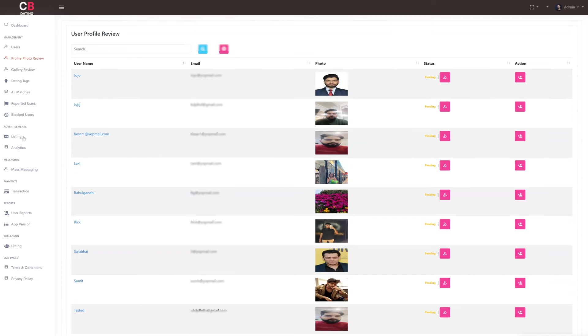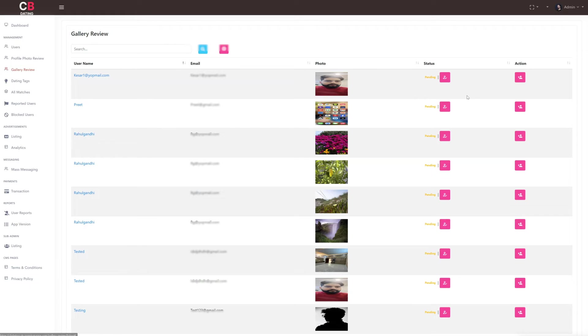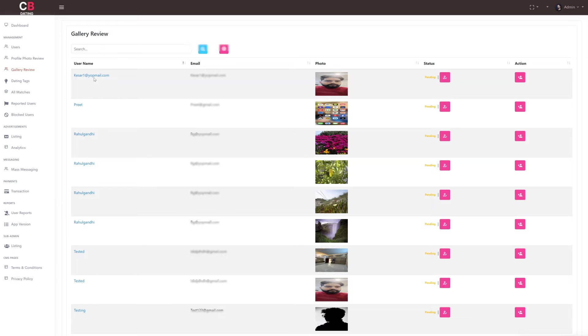Next we will explore the gallery review subsection where as the admin, we can review user uploads. Admins can view the user's gallery by their name, email, photo, and status and verify whether it's pending or active.